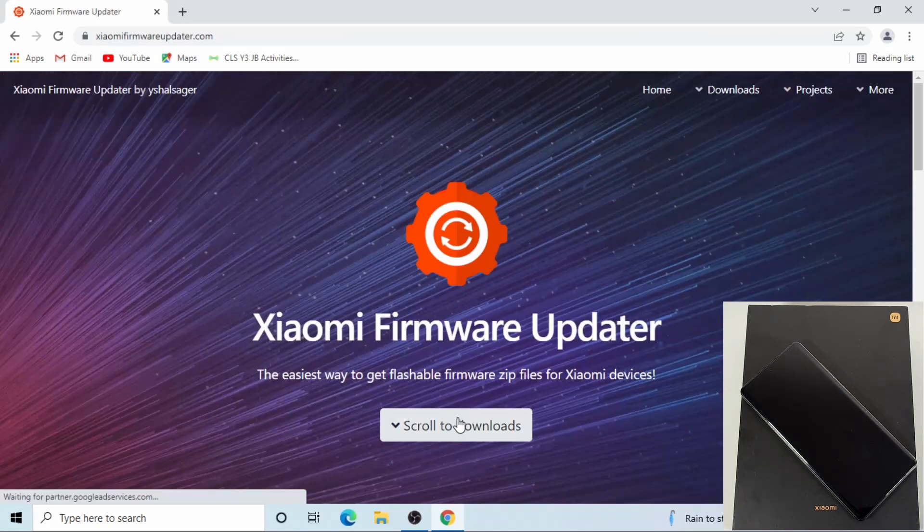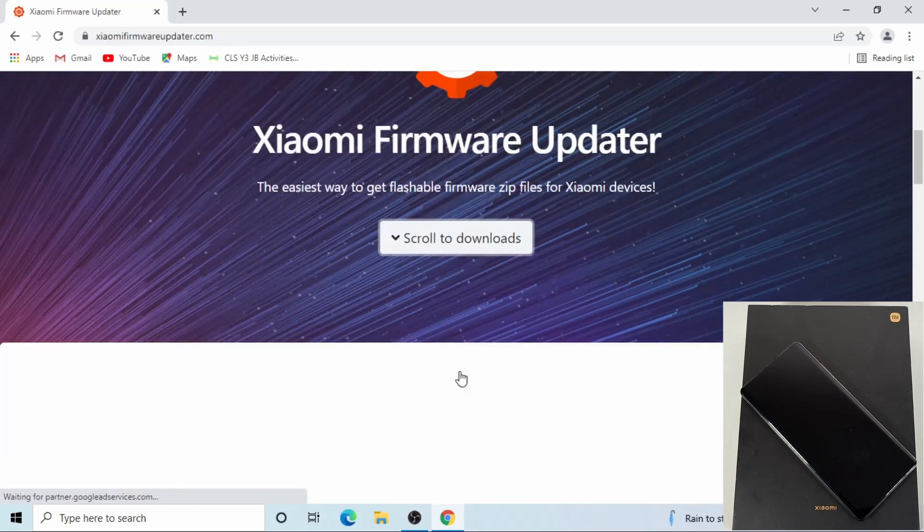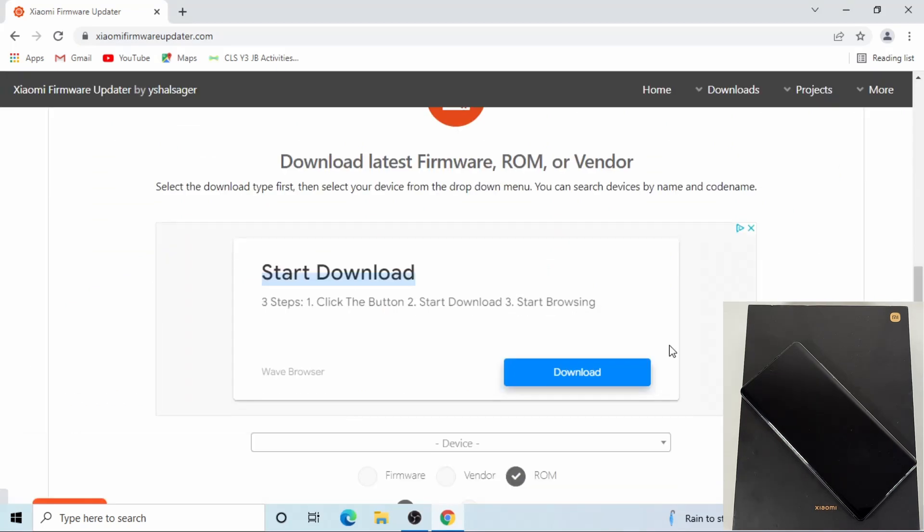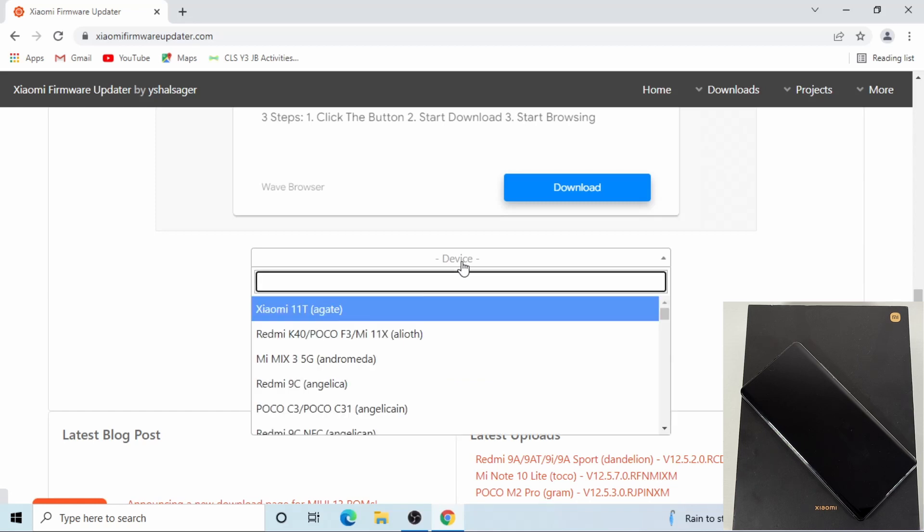From this site, click where it says scroll to download, and then scroll down where it says device. Then here you can just search for your device name. So I've got the Mix 4.